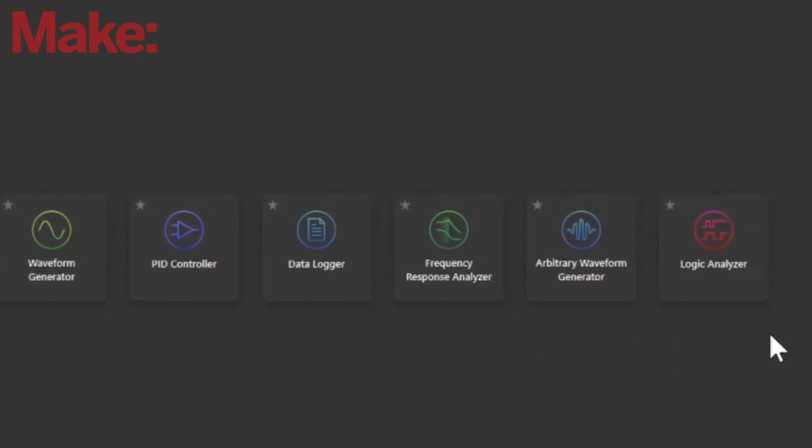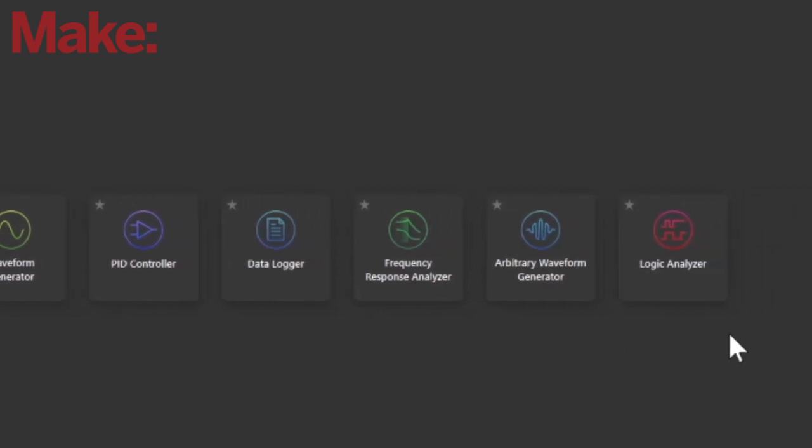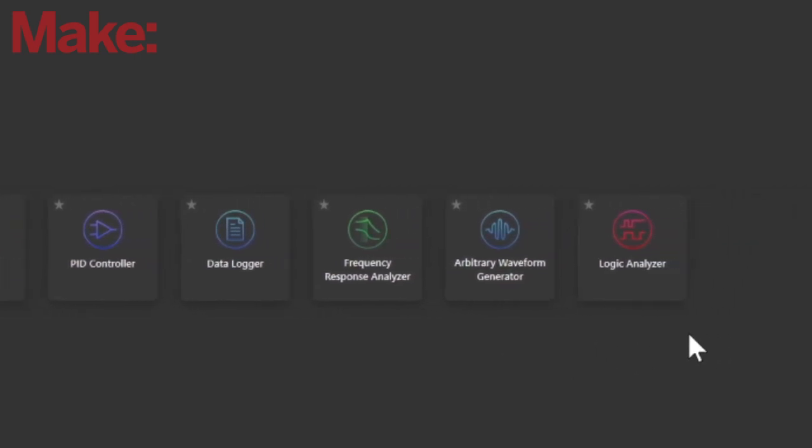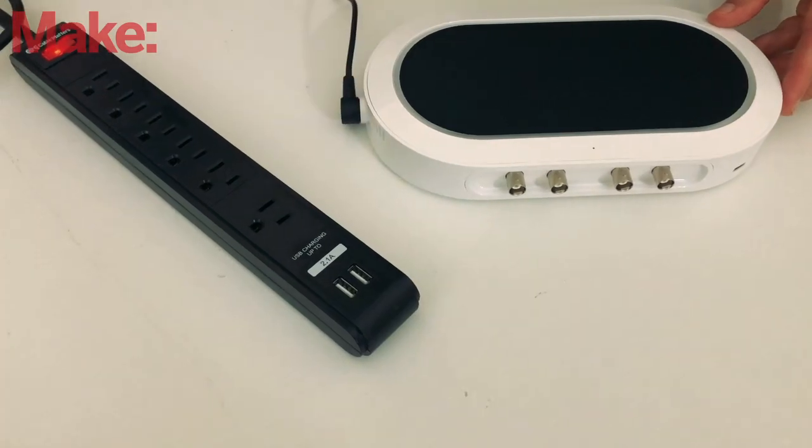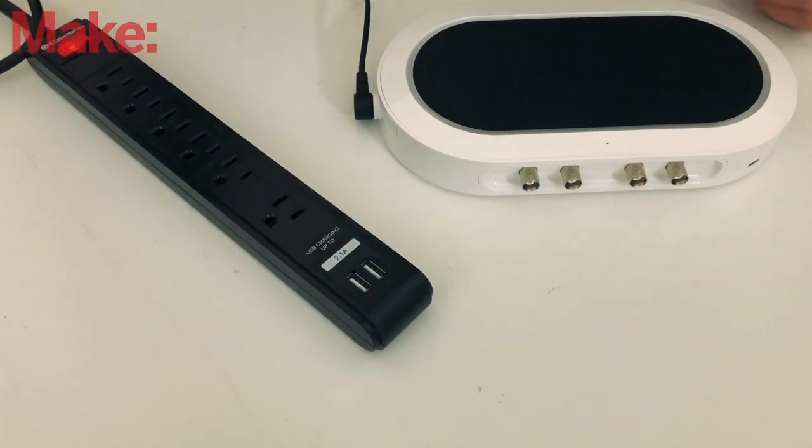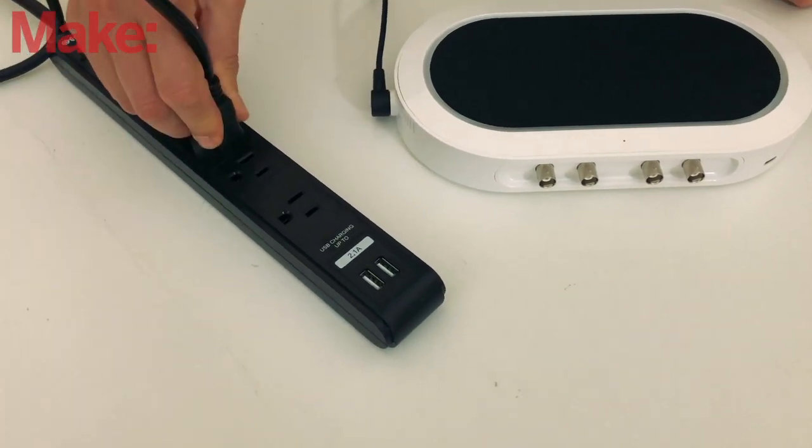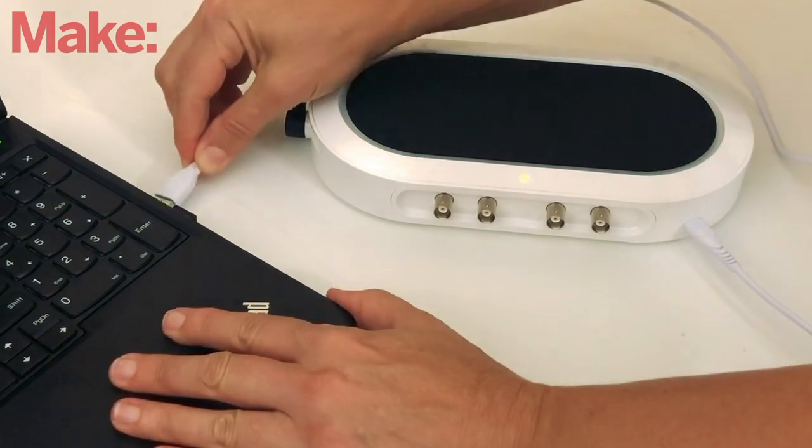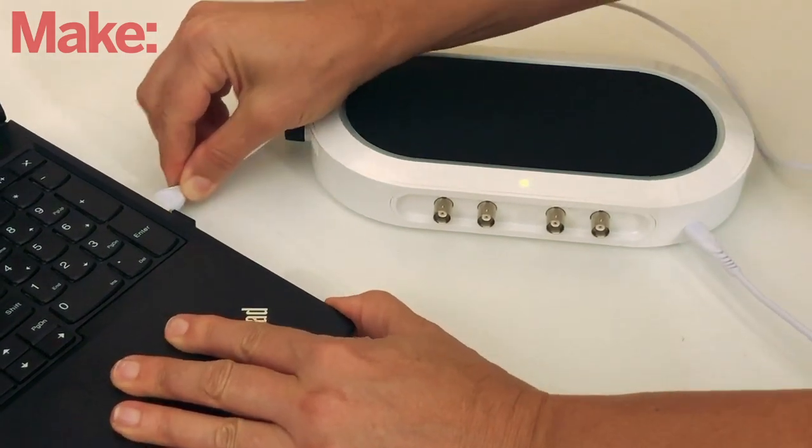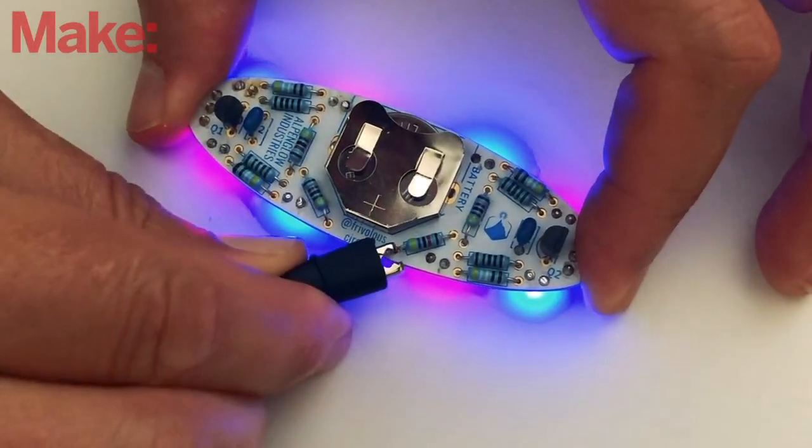spectrum analyzer, PID controller, or frequency response generator. Just plug it into your computer, and a power source, and you're ready to see what's happening inside of your circuit.